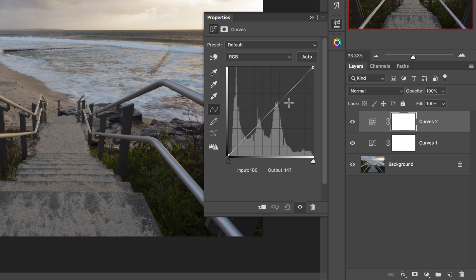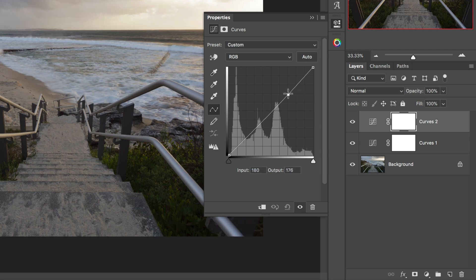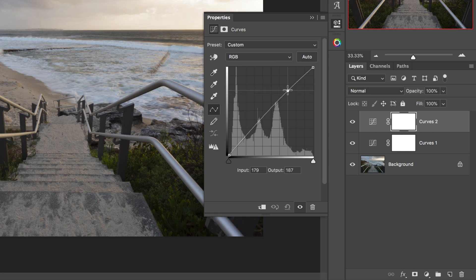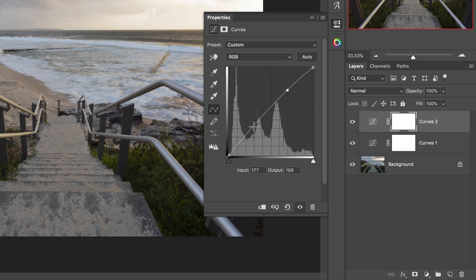It's quite simple really. You can add contrast to your image by creating a simple S shape in this curve that runs through the middle of the properties panel. To do that, you can just click once towards the upper third of the curve and push that point up.